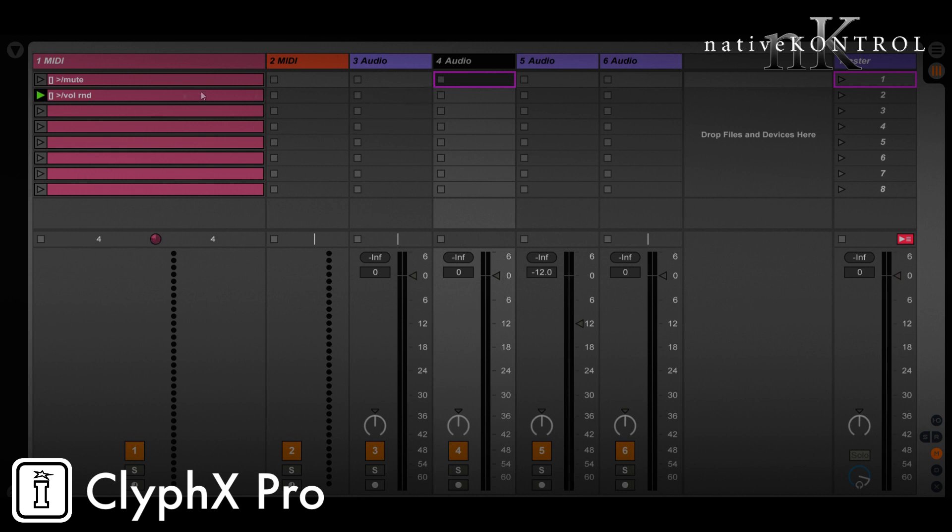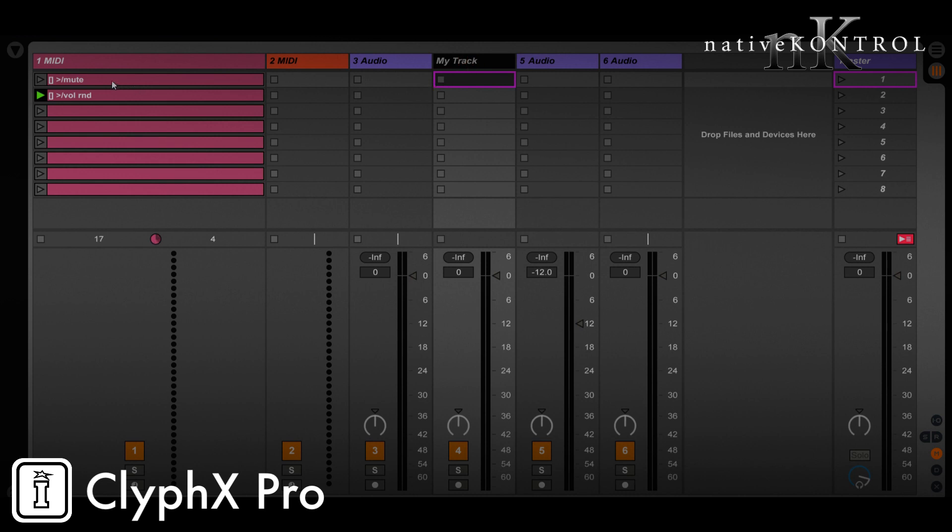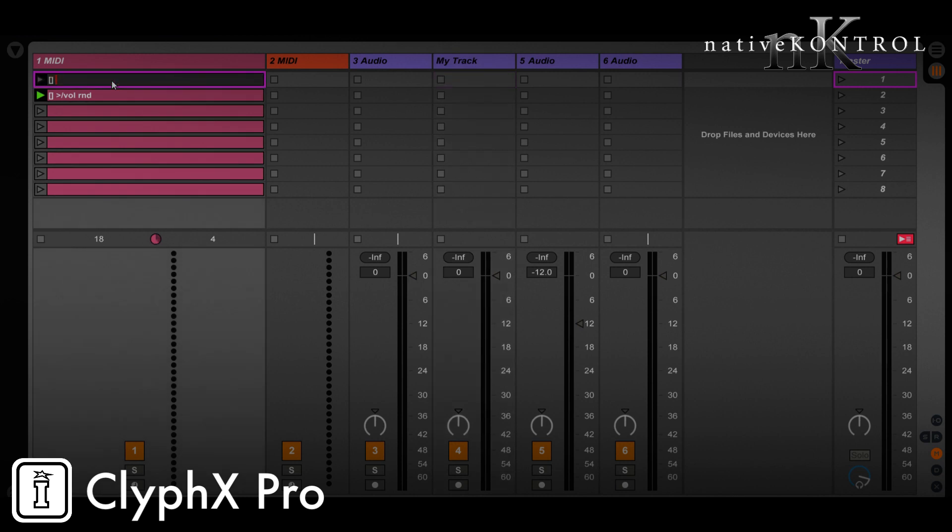the user wanted to be able to do this for a given track that may not be selected. So this is not going to work and it's not something that ClyphX Pro can do, but thankfully it's something we can address with user actions. So let me just name this track here, my track. This would be the track that we're going to apply actions relative to, and then we're going to develop our action. So let's just